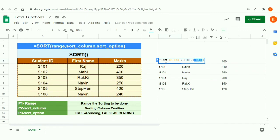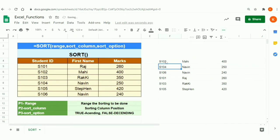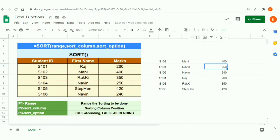To verify, I'll remove the second sorting option — you can see 250 moves up, whereas before it was after 240. This is how the sorting functionality works. Additionally, if you want to sort data based on result values, you should use SORTBY — check it out in the suggestion box. See you there.